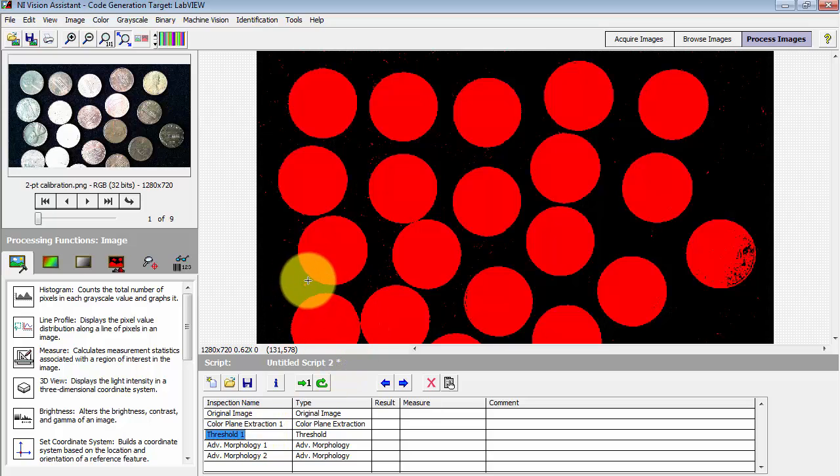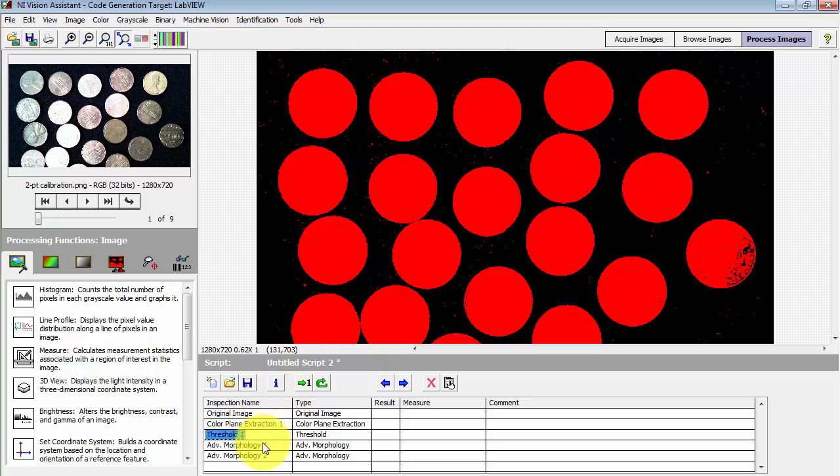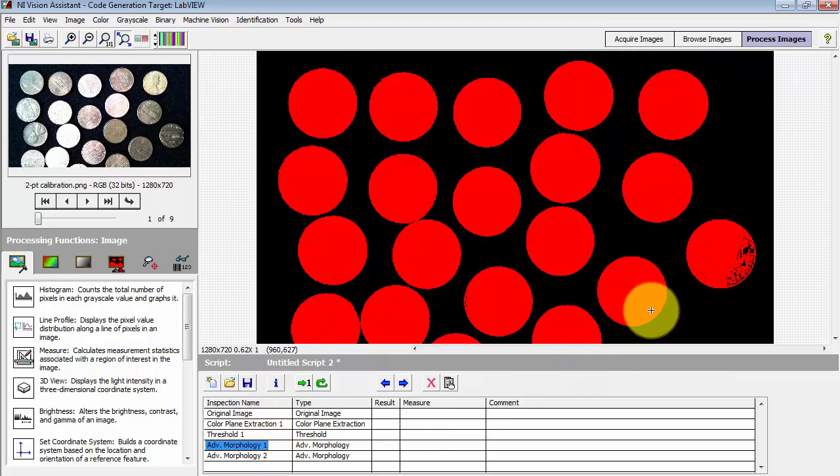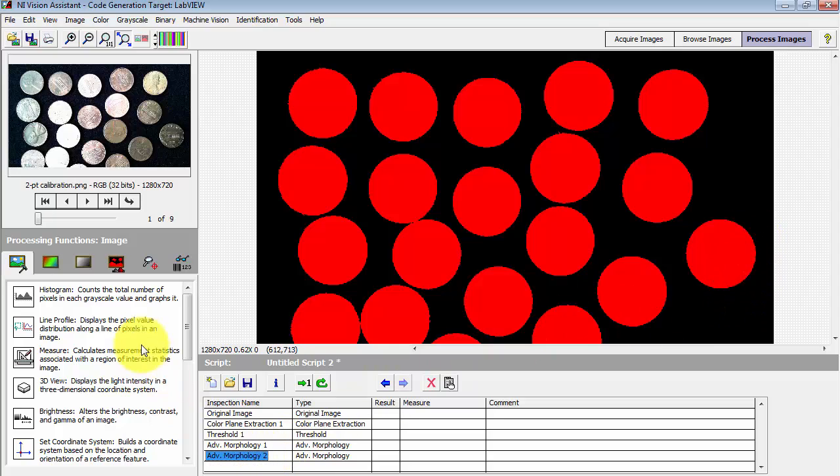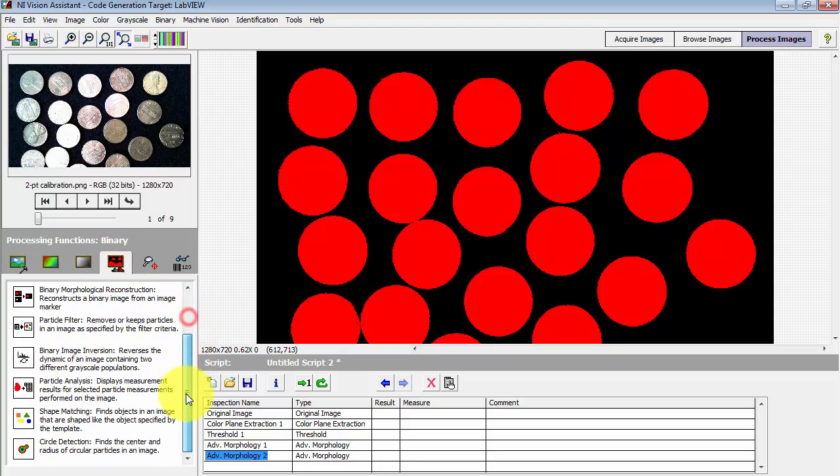Stepping through here I've thresholded the image to binary and then applied an advanced morphology step to get rid of all of the small noise flecks in the image, and then one additional step to fill in all of the gaps and holes in the objects.